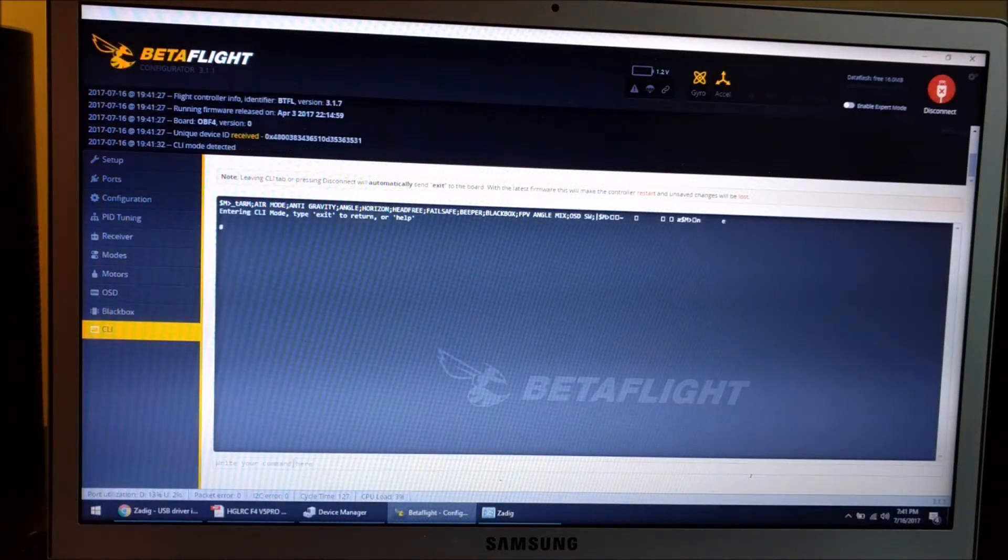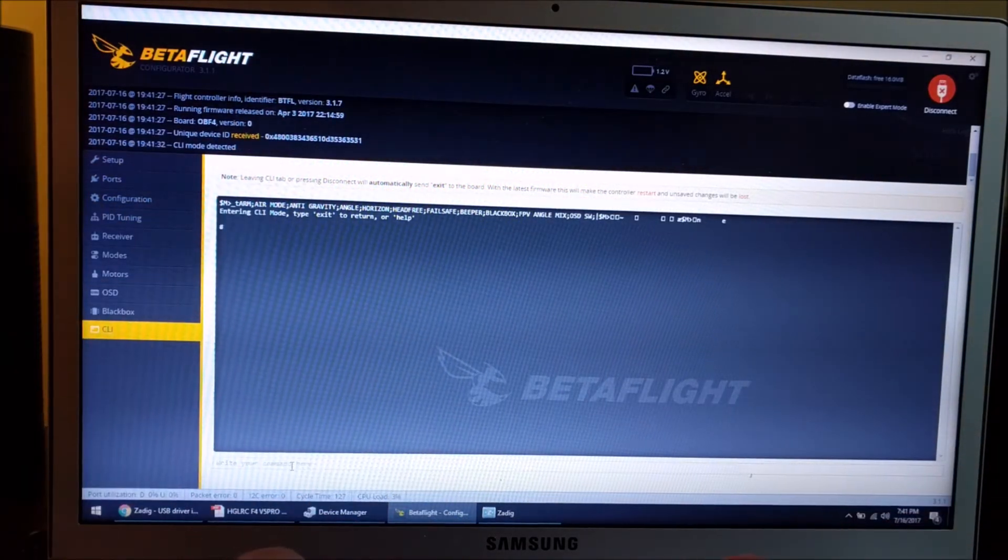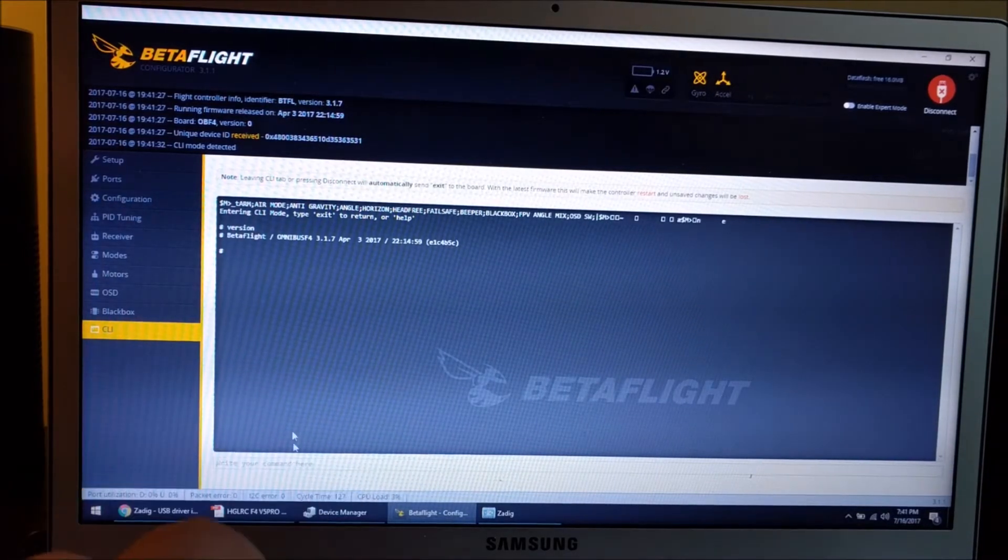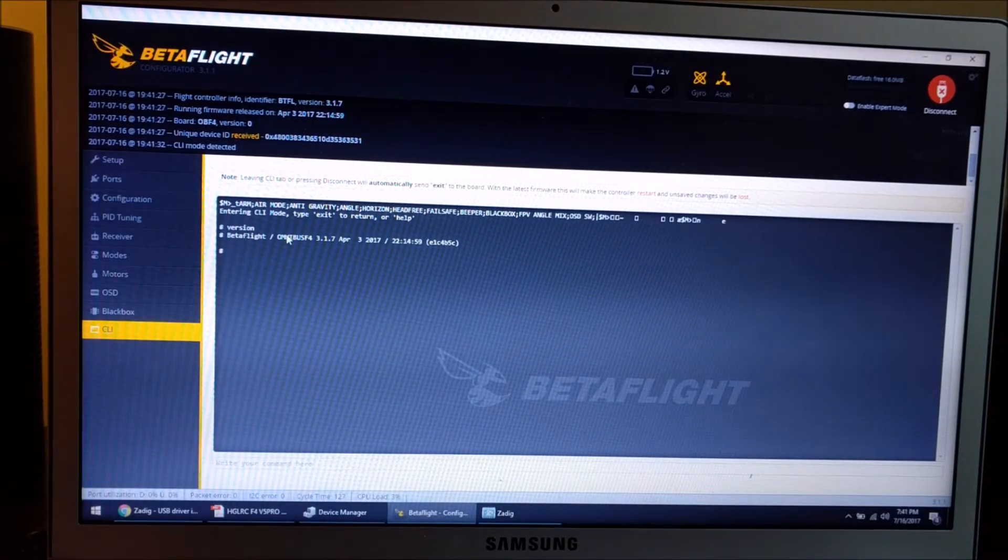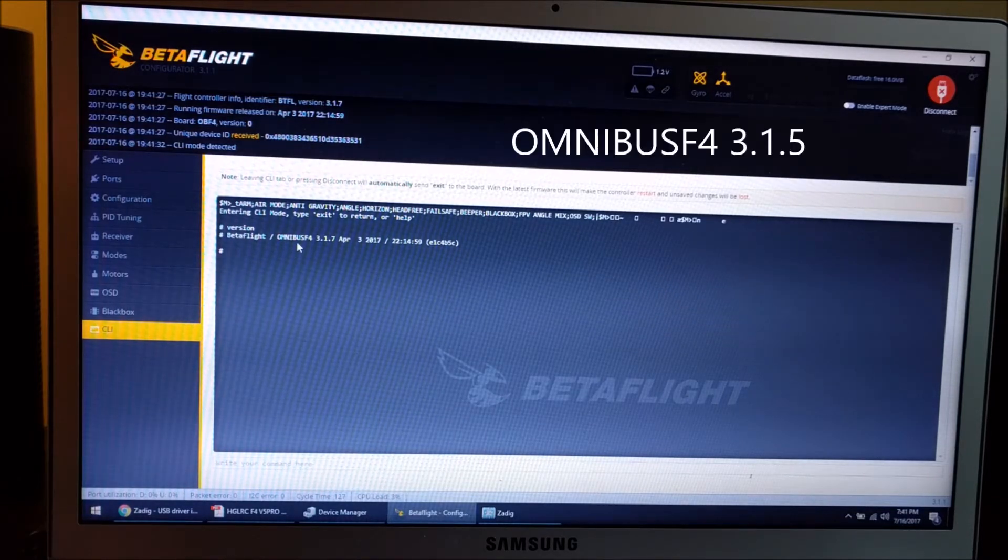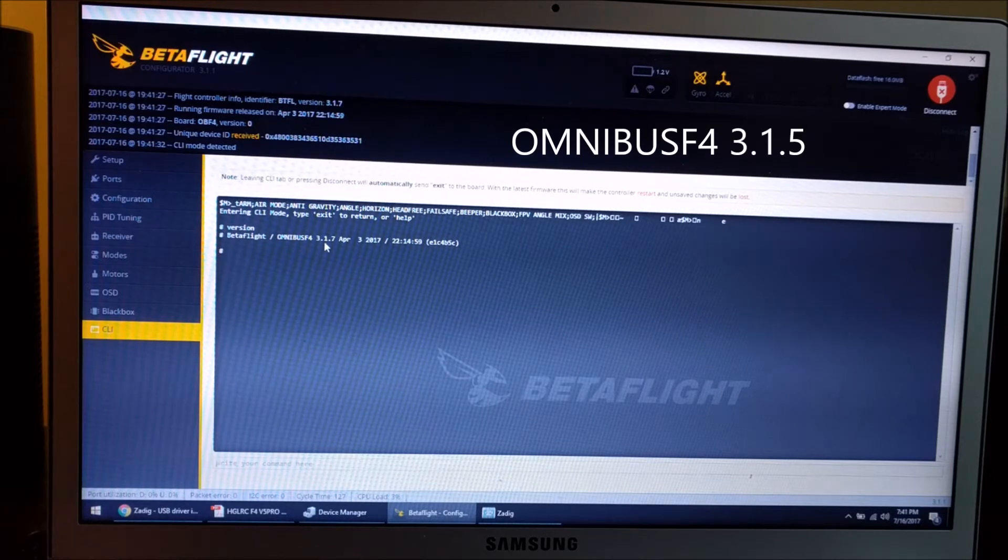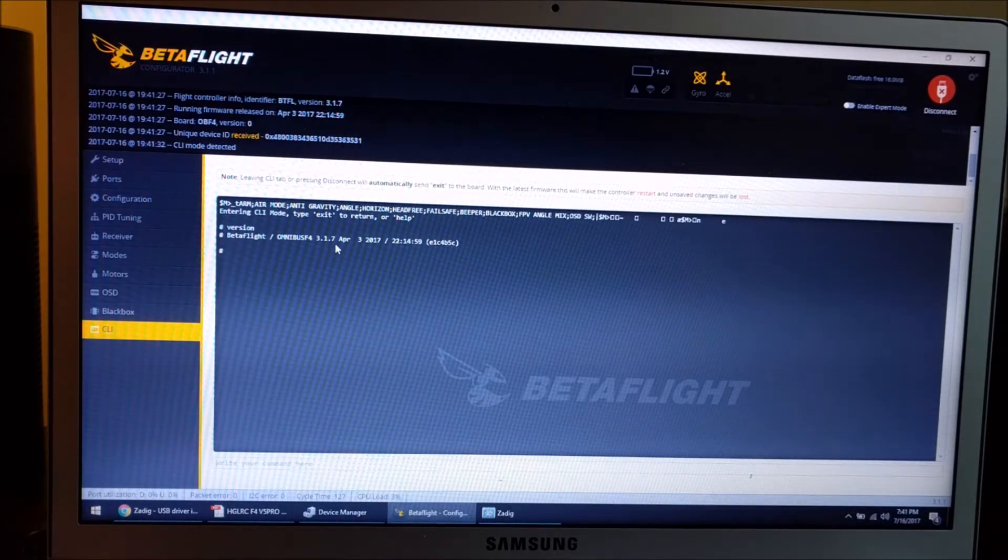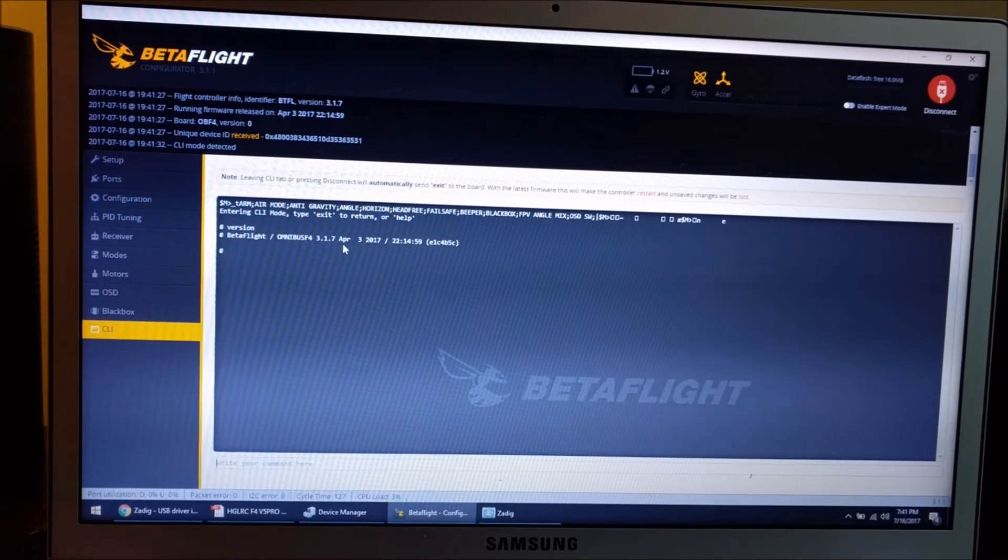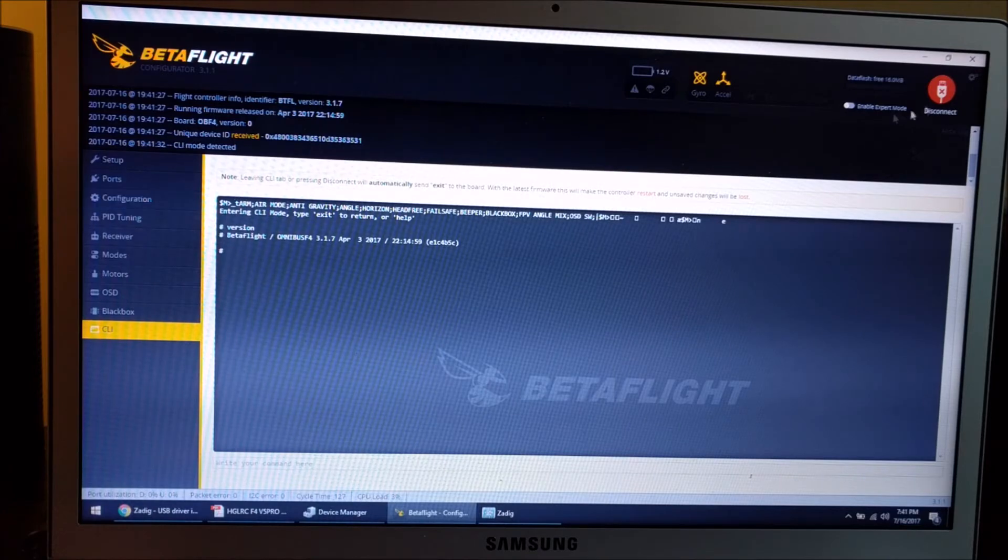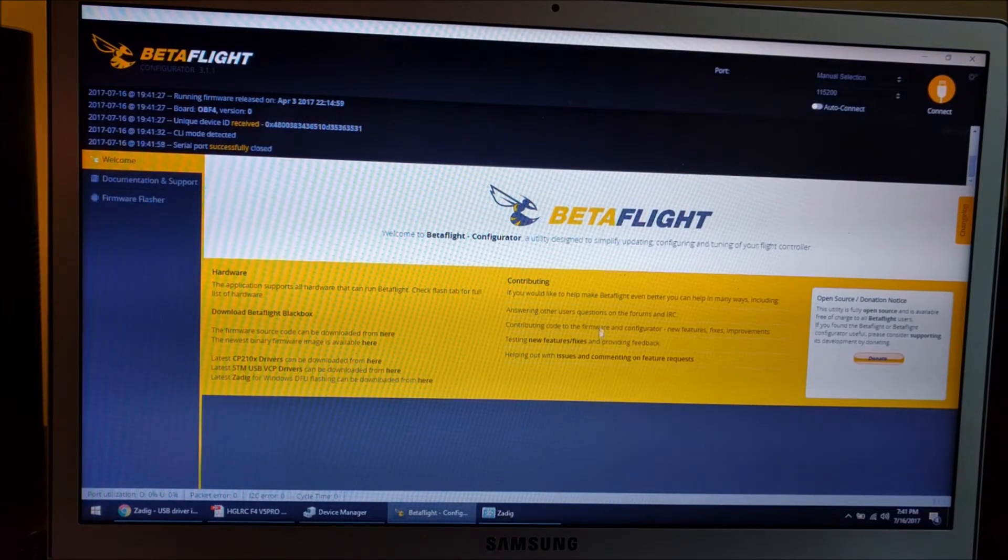In the CLI screen, if you type 'version', it'll tell you the firmware version. When it arrived, it had Omnibus F4 3.15. As you can see, I already updated it to 3.17. To do that, you have to do a couple of things.